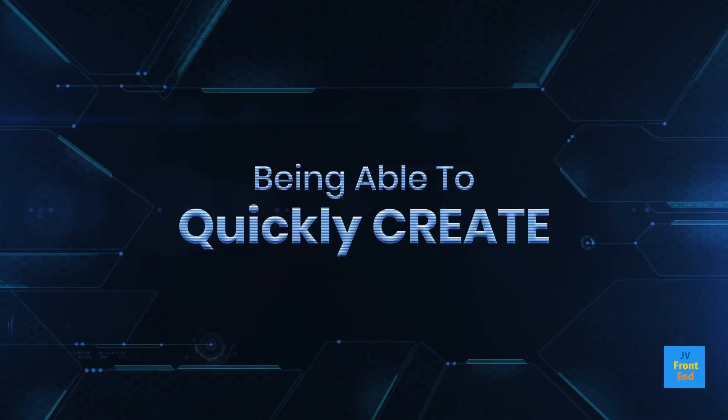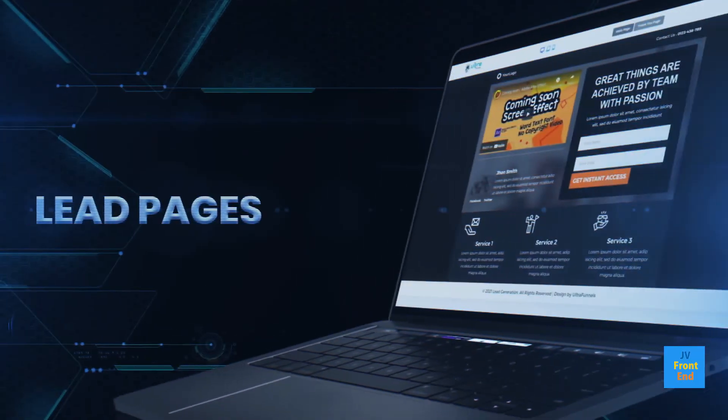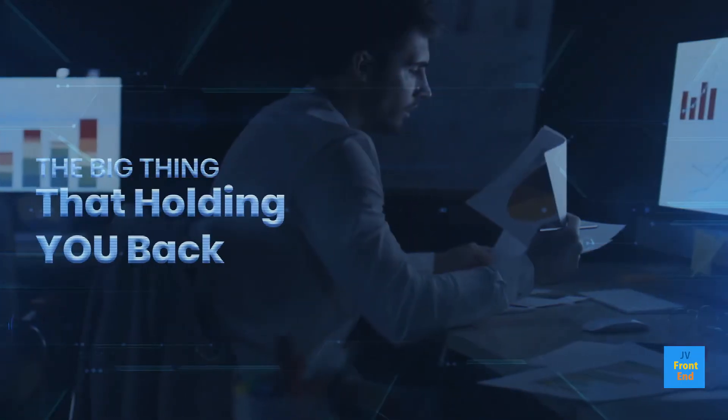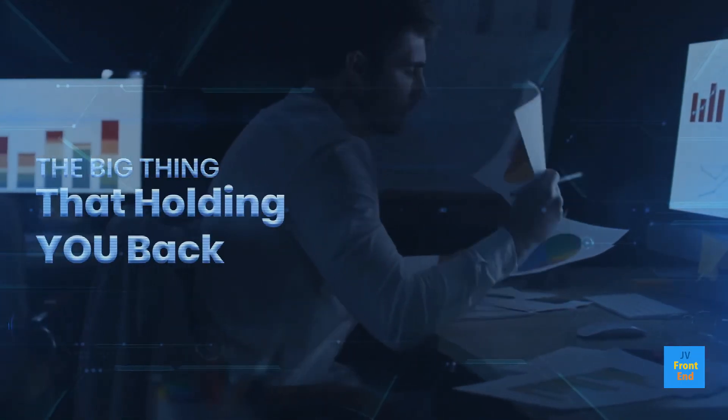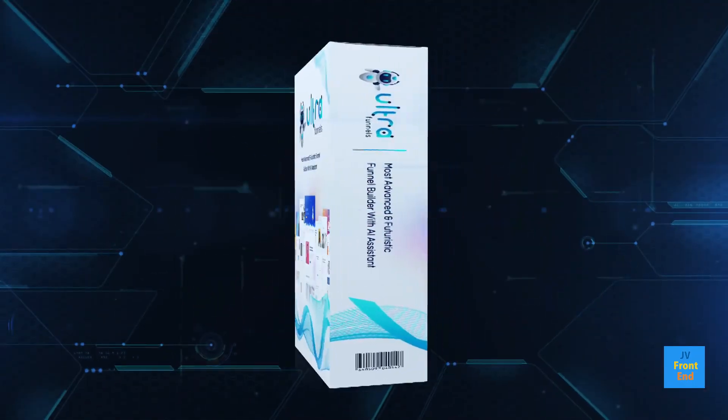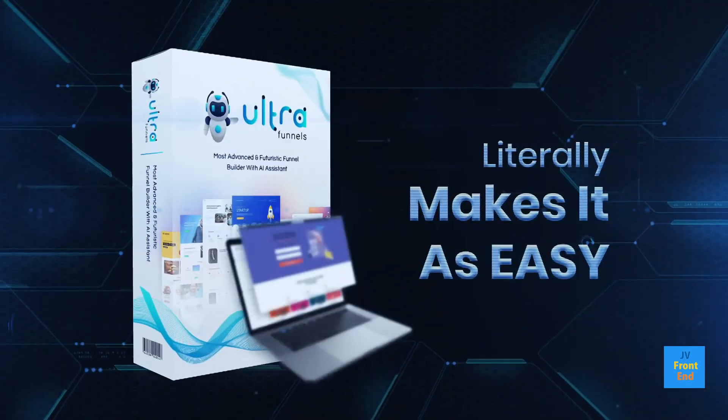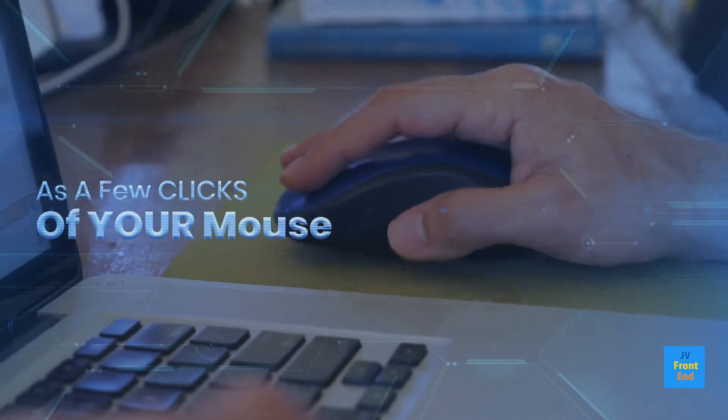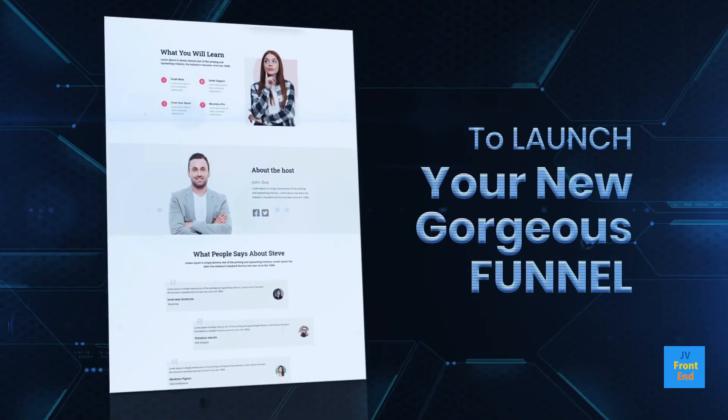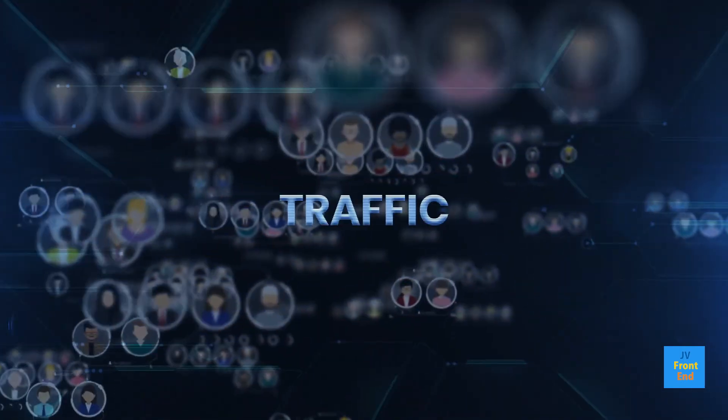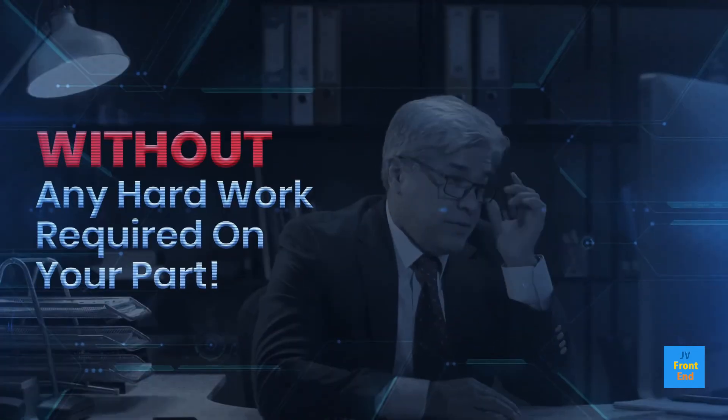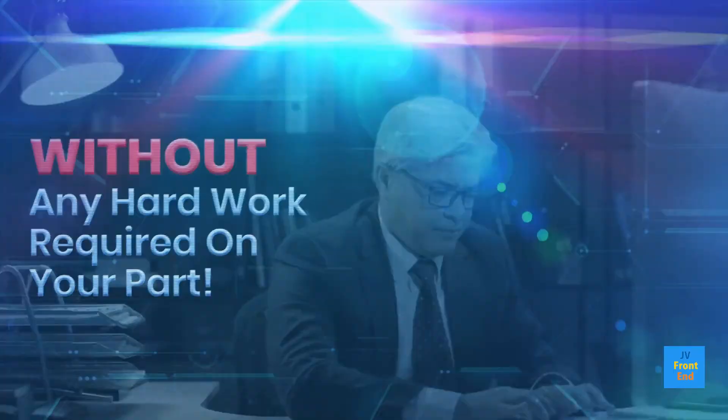Being able to quickly create lead pages, websites, and funnels is the big thing that's holding you back from success online. And UltraFunnels literally makes it as easy as a few clicks of your mouse to launch your new gorgeous funnel that's ready to get you traffic, leads, and sales without any hard work required on your part.